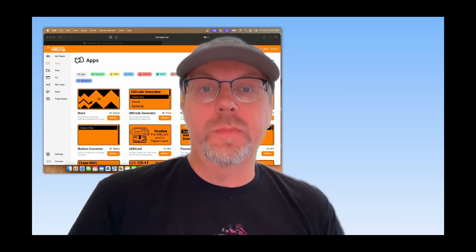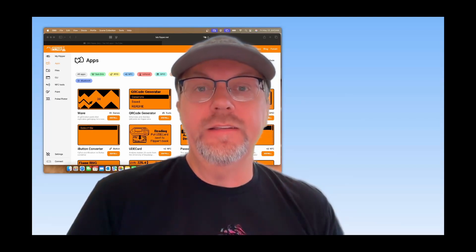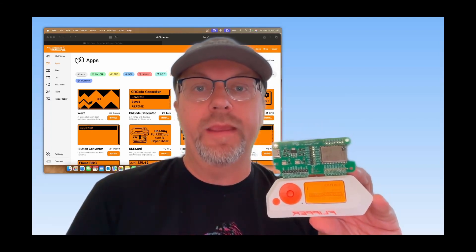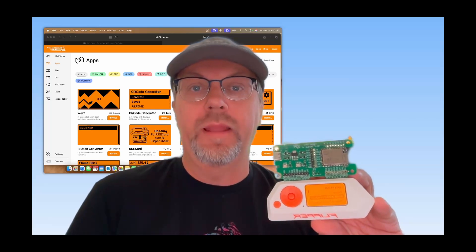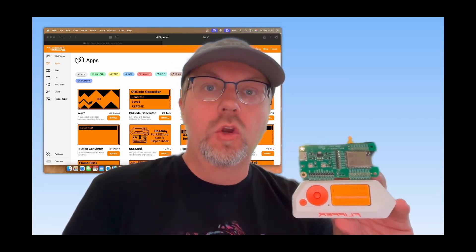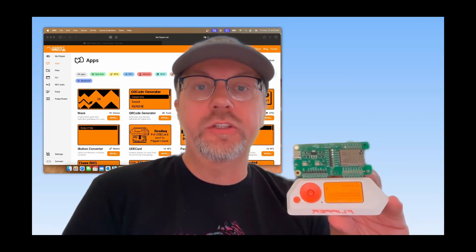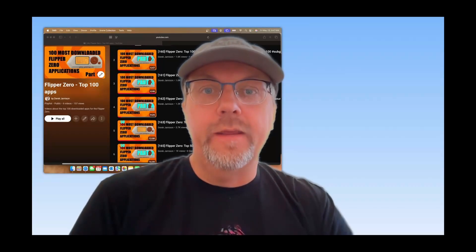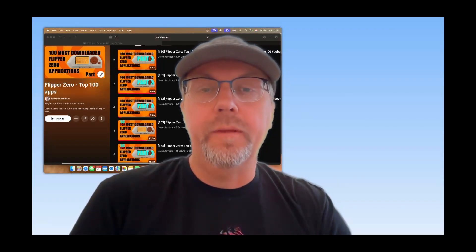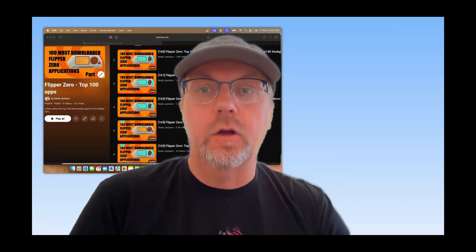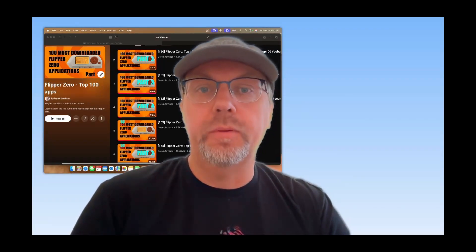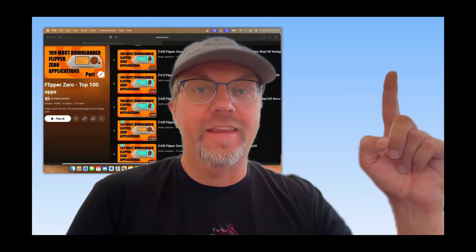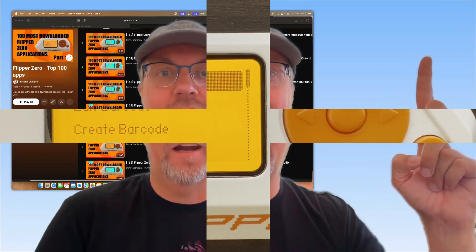Hey everyone! Welcome to my video series on the most downloaded Flipper Zero application from lab.flipper.net, which is the official app store for the Flipper Zero. This video covers the 10 most popular Flipper Zero apps. If you want to start the playlist at 100, click here. Let's get started.